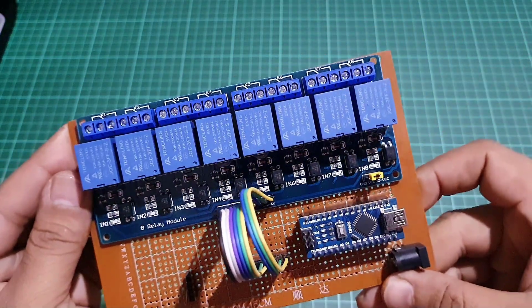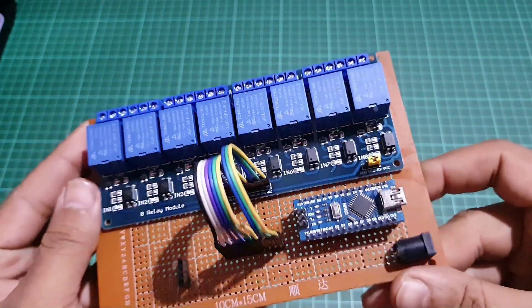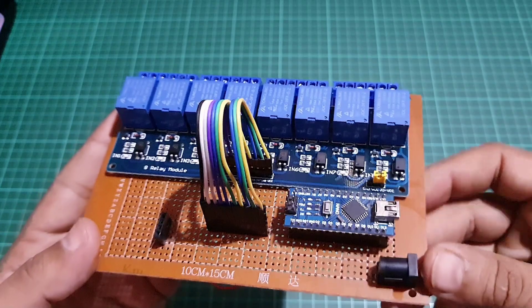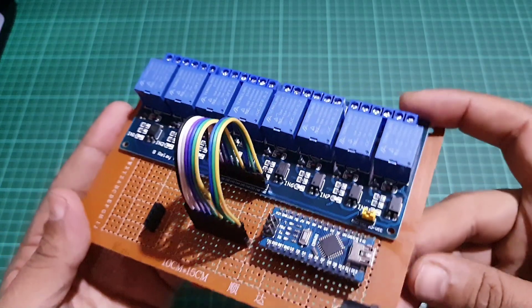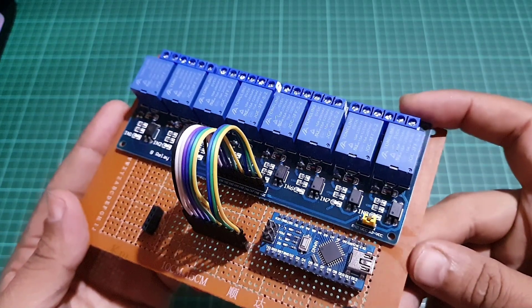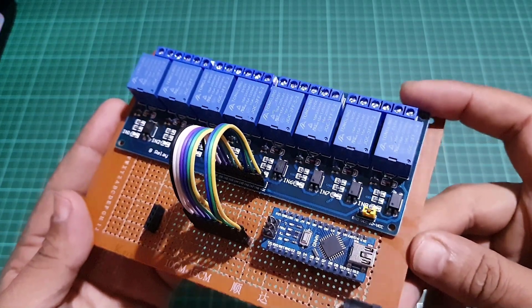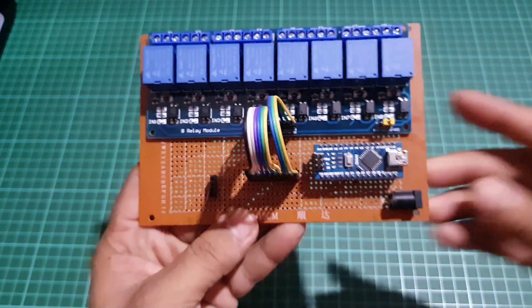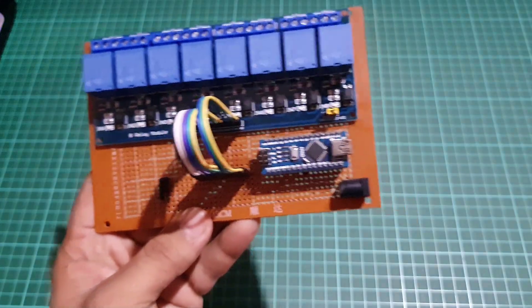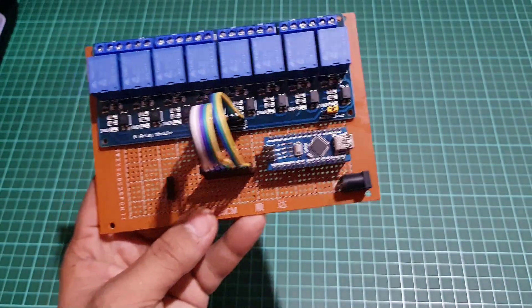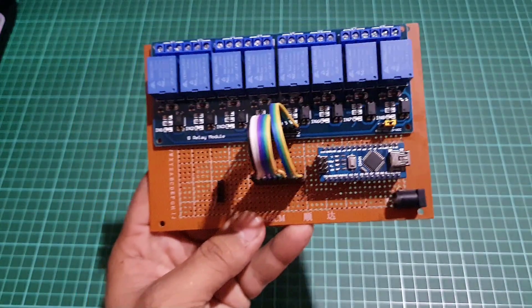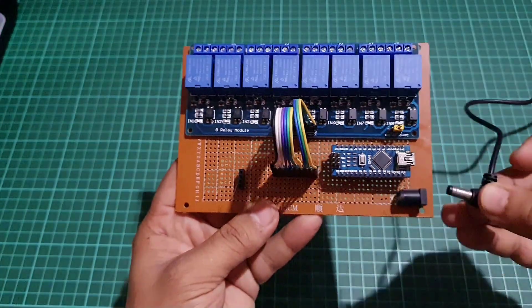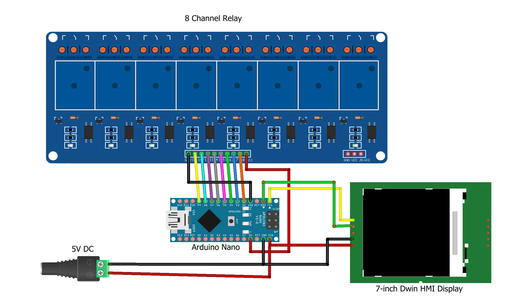To establish serial communication between the display and the Arduino, you will need to connect the relay module to the D2 to D9 pins of the Arduino and RX2 and TX2 pins of the Dwin HMI display to the RX0 and TX1 pins of the Arduino. Refer to the circuit diagram for the correct connections.